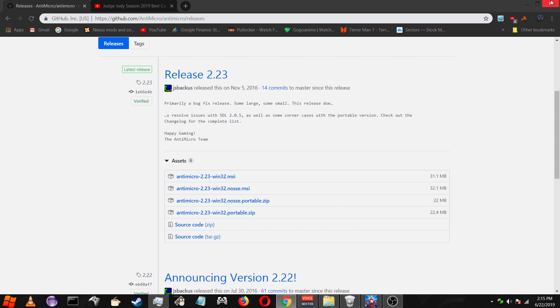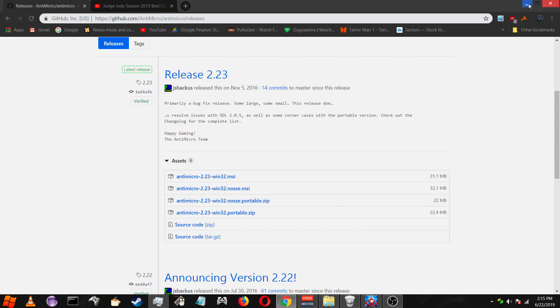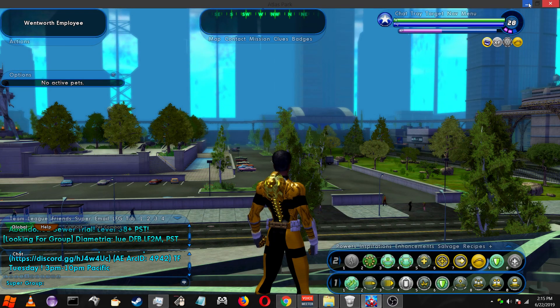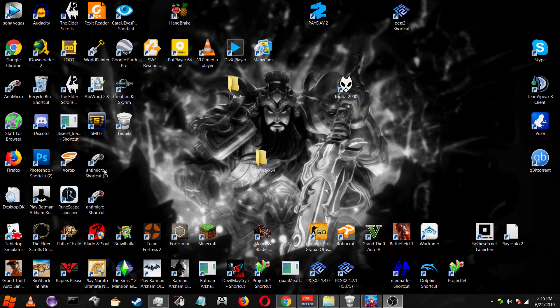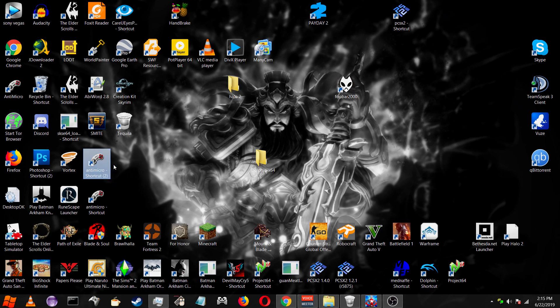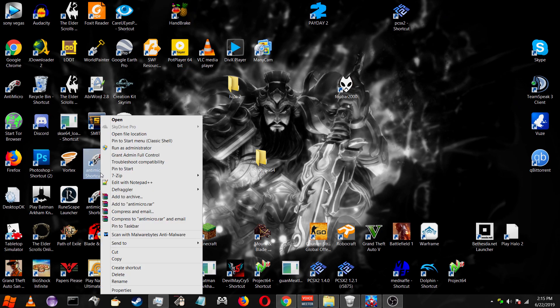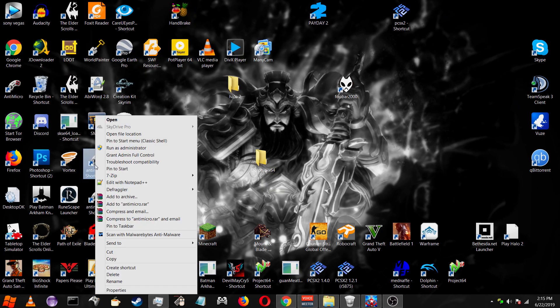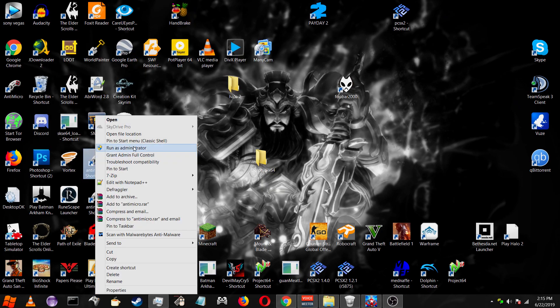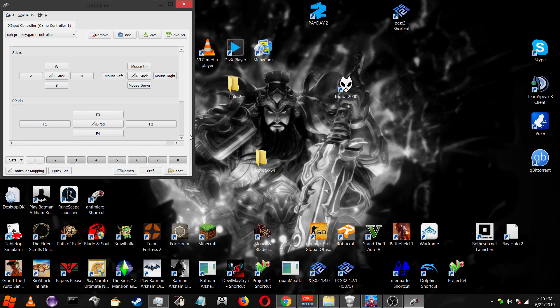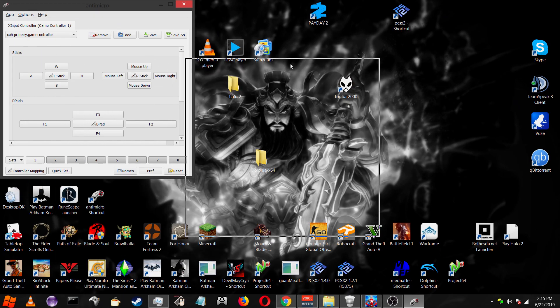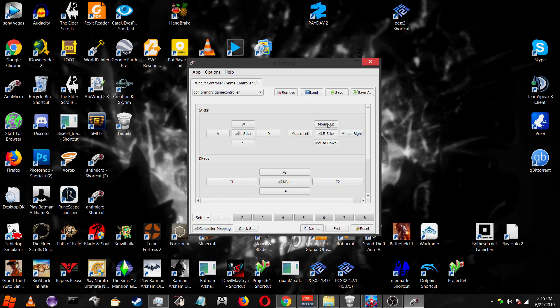Once you've gotten that downloaded and installed, the next thing you're going to want to do is set it all up. You're going to turn on your controller, which mine is already turned on. I have two antimicros here, one is an older version, don't worry about that. Now you open up the antimicro. I should have made a shortcut already. If it didn't make a shortcut, then you might have to go to file location. Oh, I forgot the most important step: always run this as administrator. Run this as administrator.